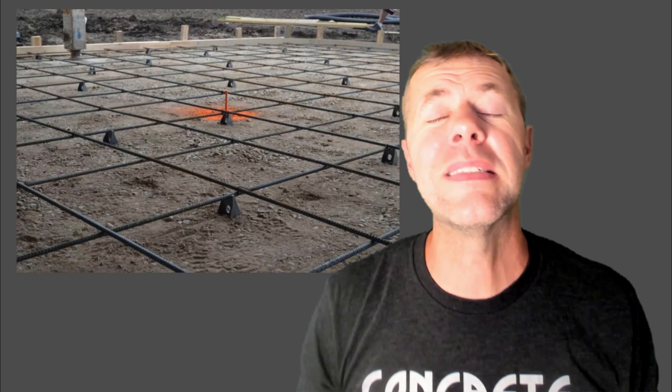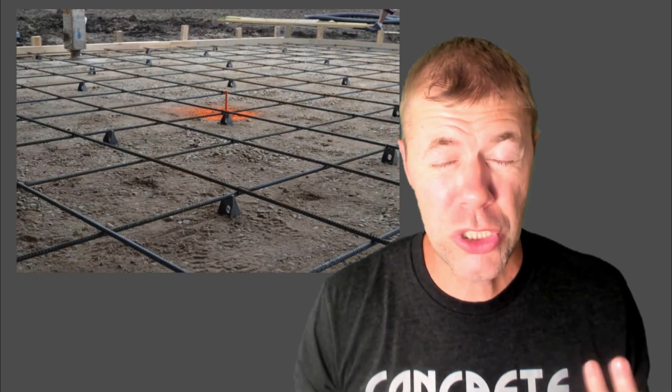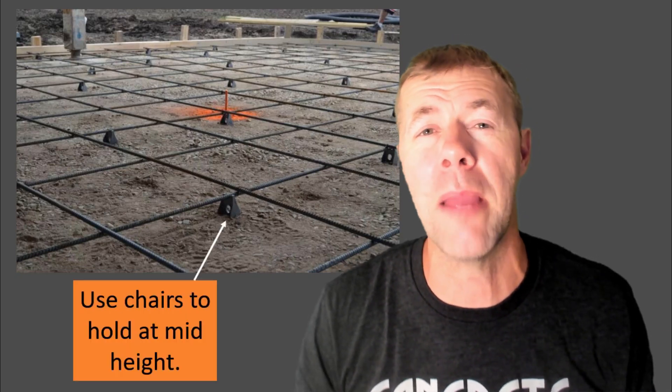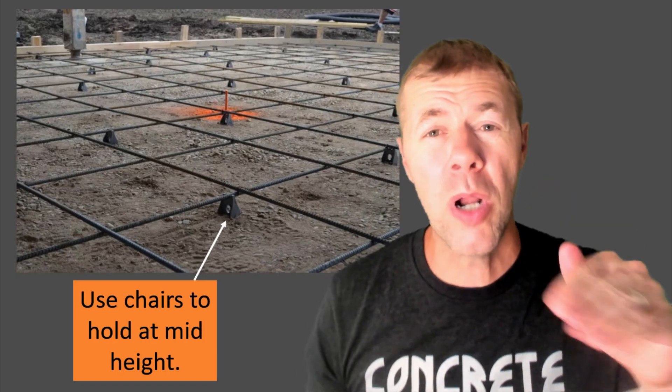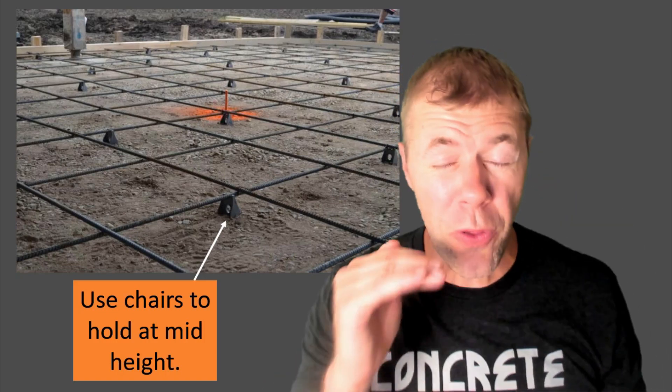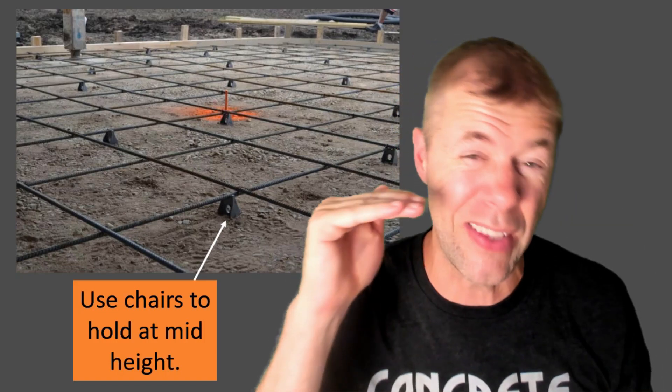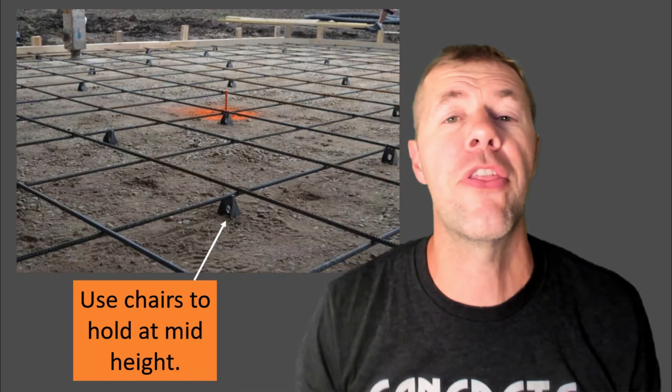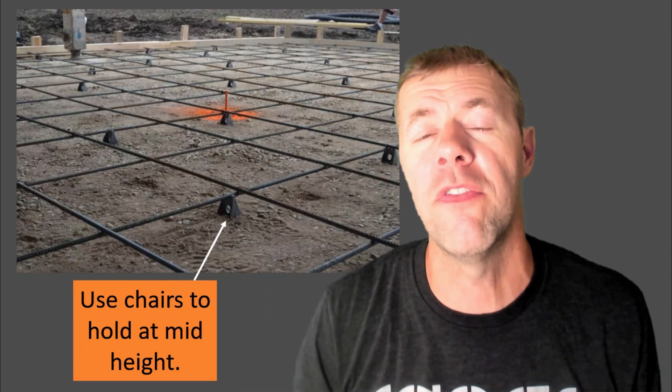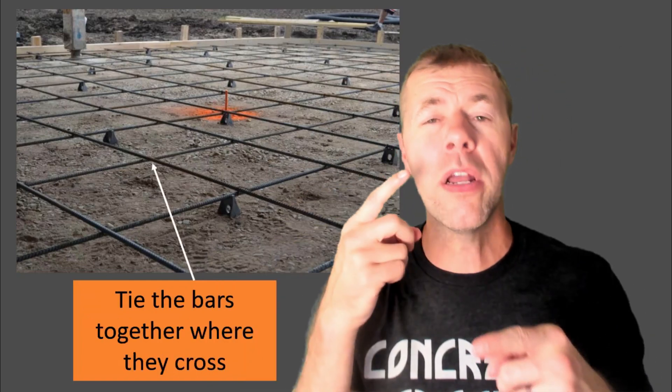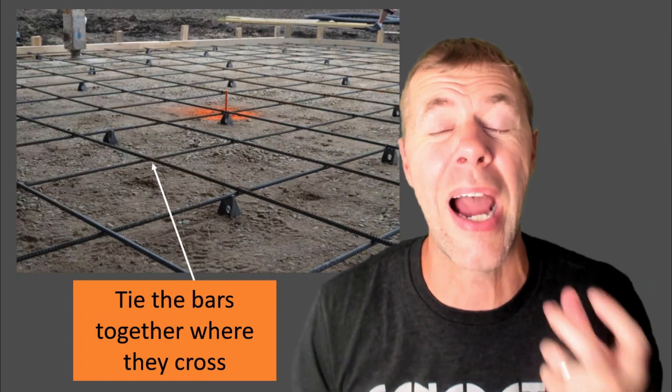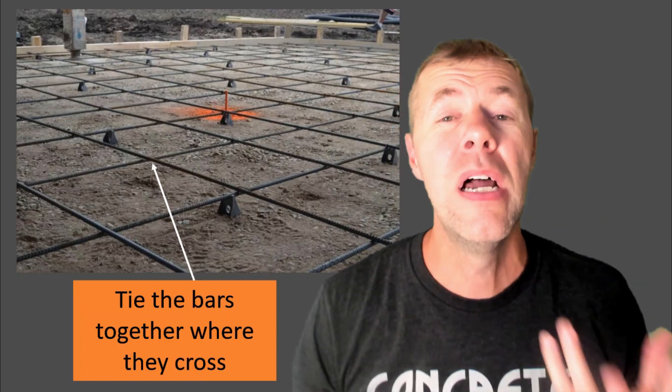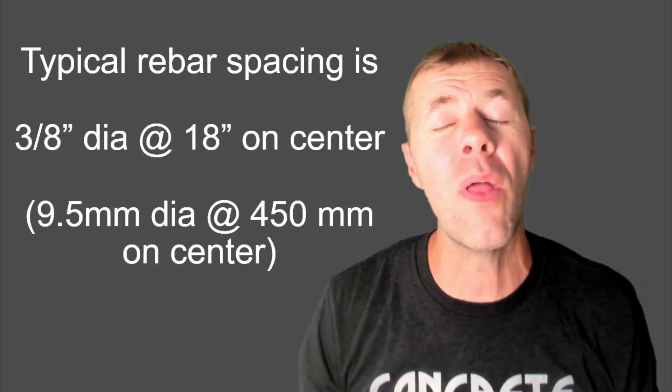Rebar is typically tied in mats like this. They're this checkered type pattern or crossing type pattern, and the bars are put up on something called a chair because we want those bars to be in the center or in the upper third or so of the slab. Every single time one of those things cross, we're going to tie them together to help hold them together.